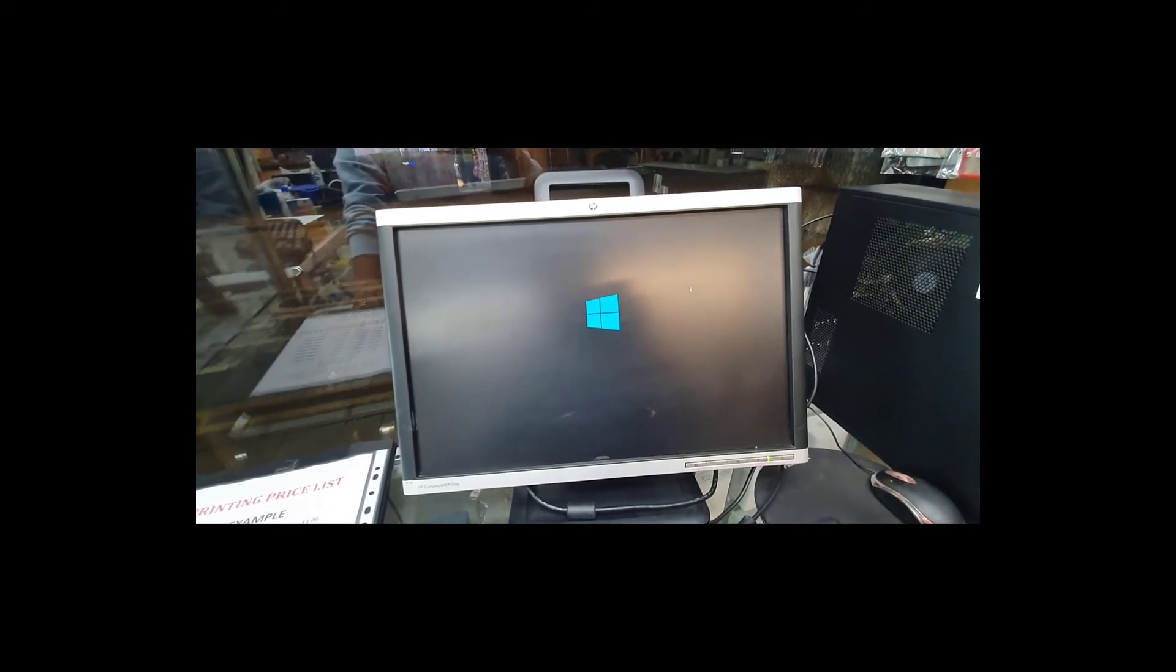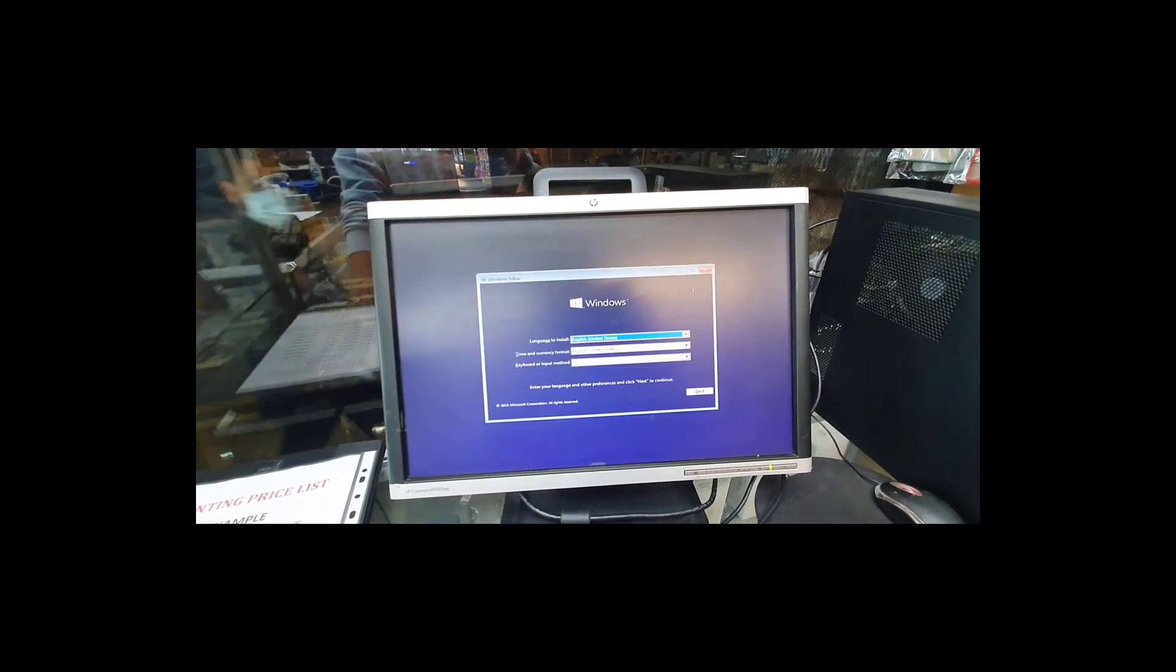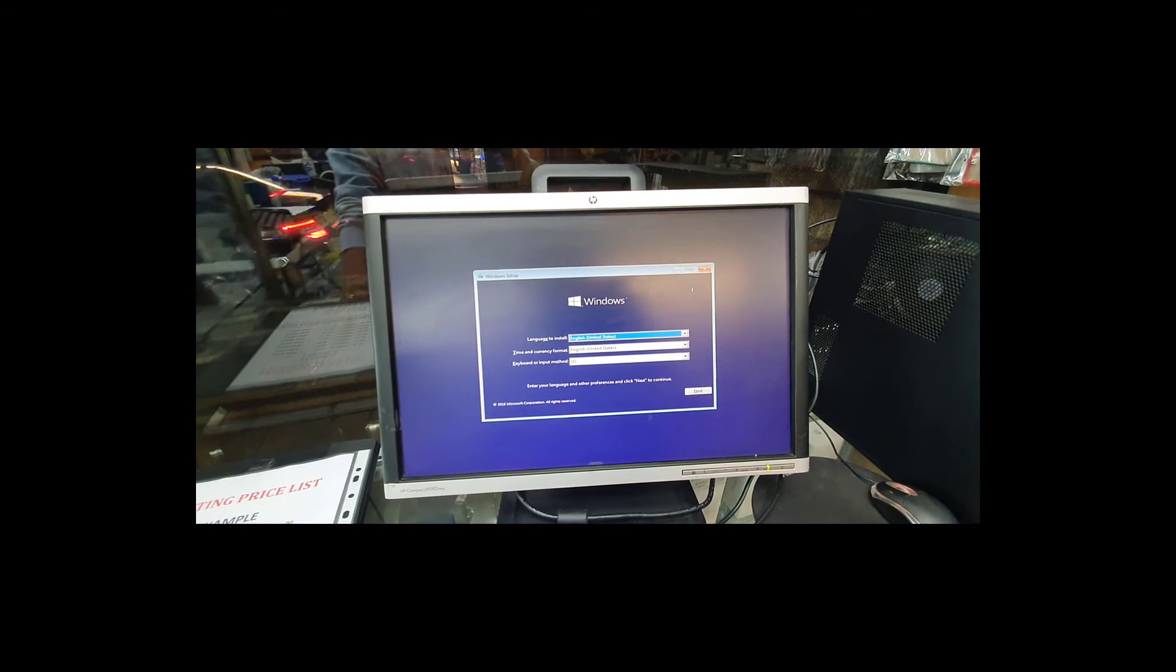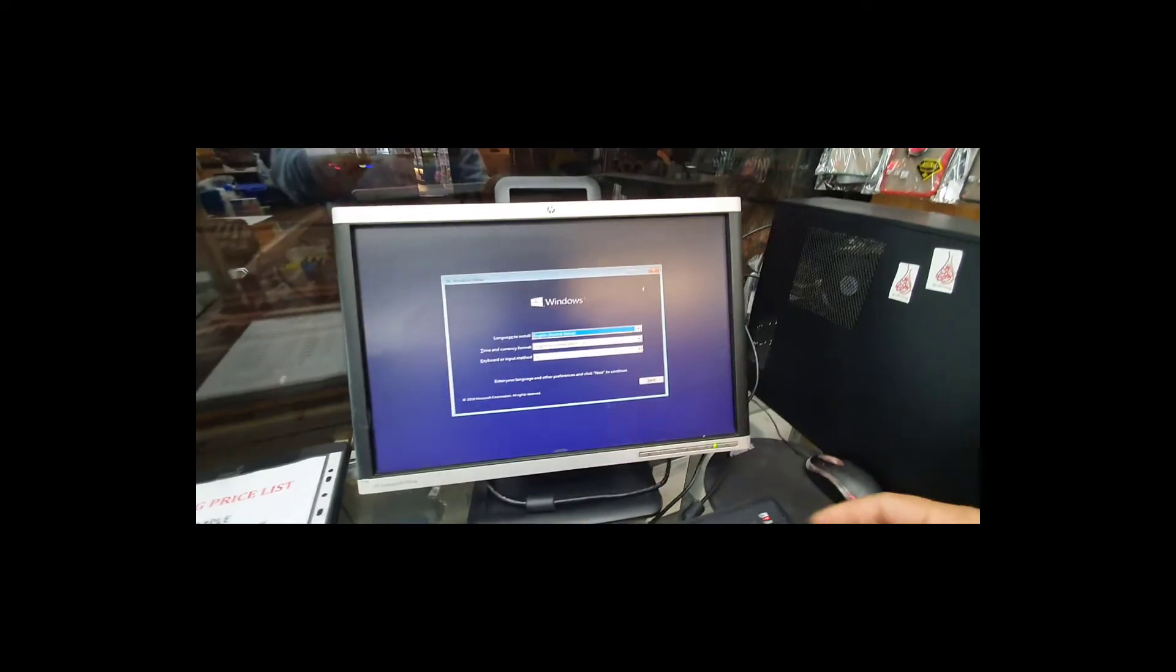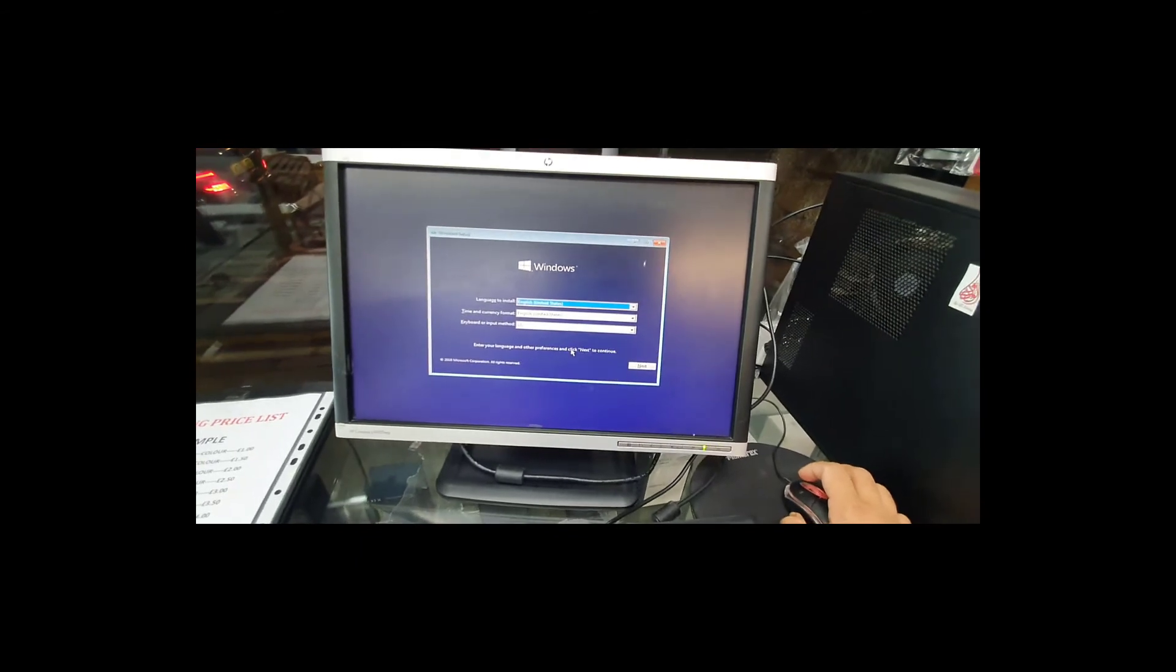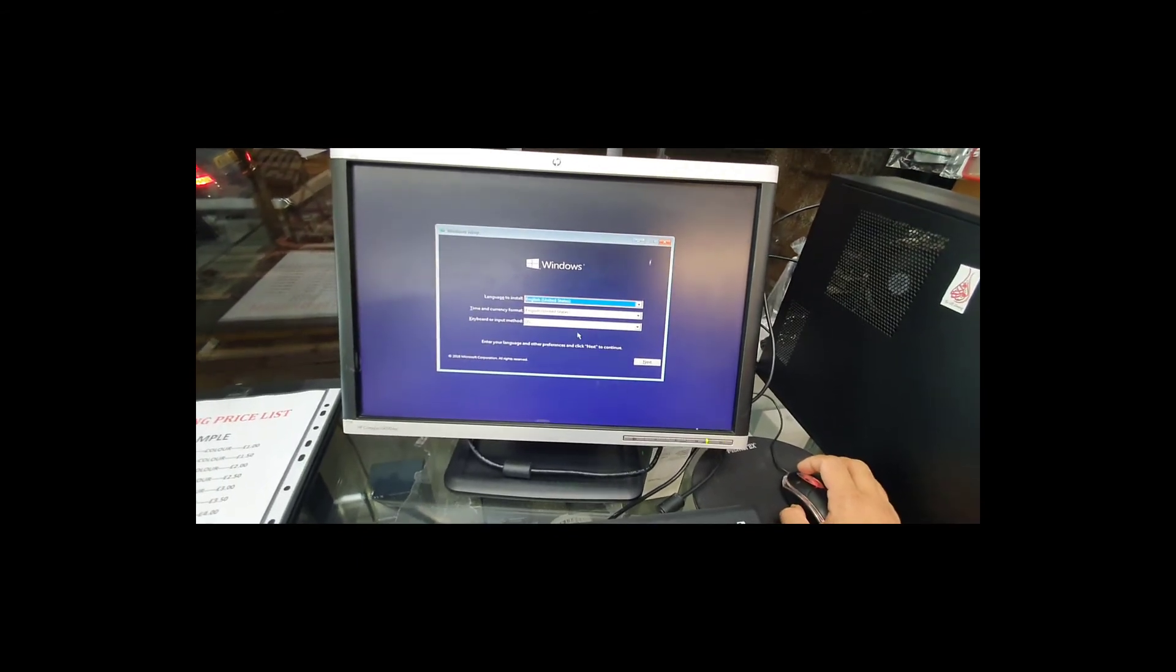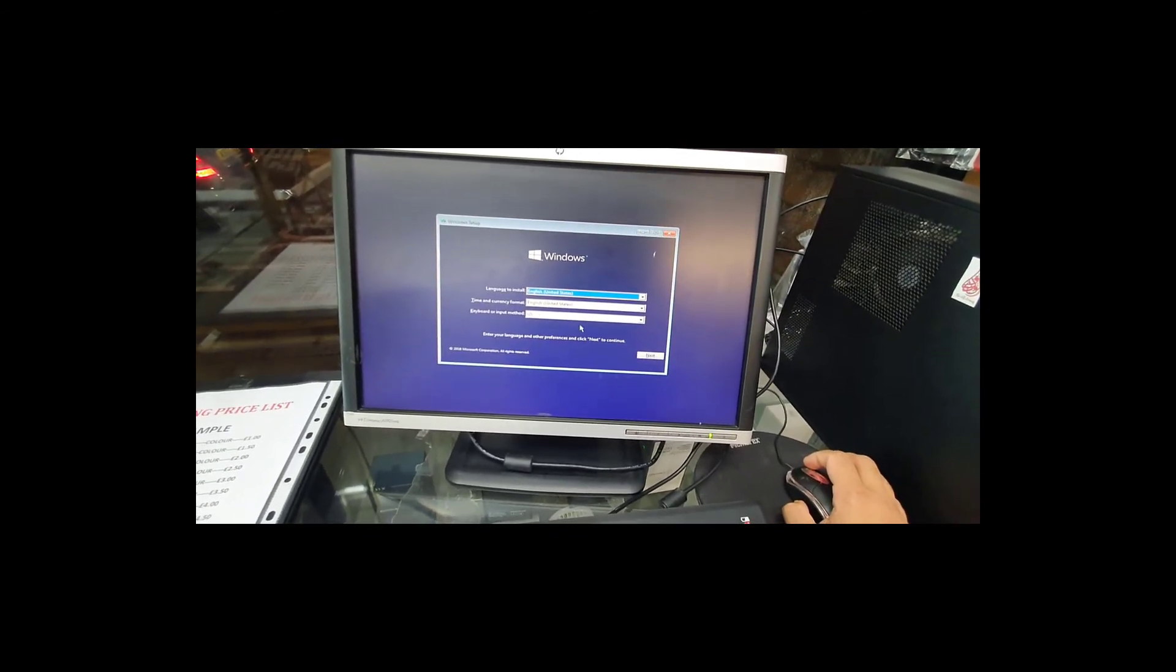Because this model, the boot screen layout or the BIOS screen layout is a little bit different. As you can see now, this is the Windows setup page. So that's how you change the boot option for this model.